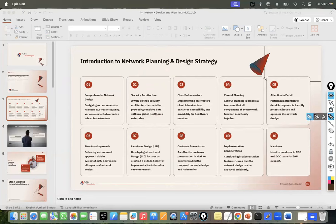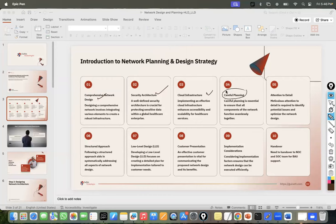You understand the first step: you start thinking about network design planning and security design planning. Similarly for cloud infrastructure — these are the three pillars where you have to put all your efforts. Based on that, you integrate them. We'll discuss how this careful planning is going to happen, the step-by-step process, and how different stakeholders are going to be engaged.